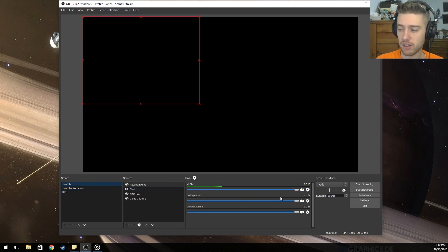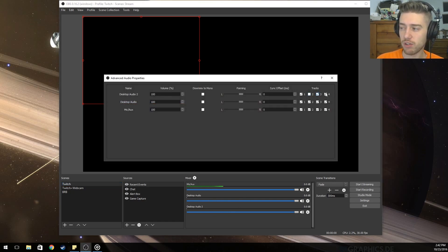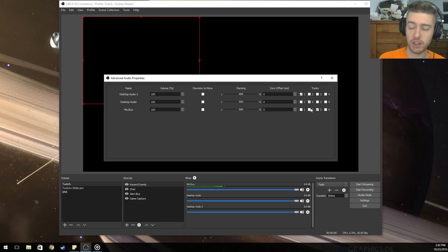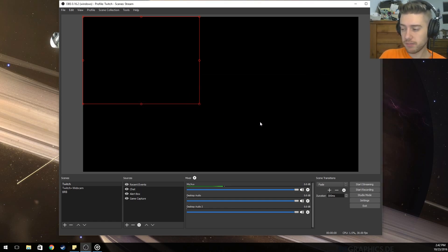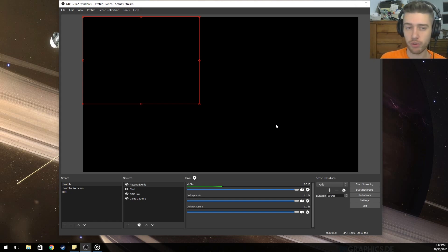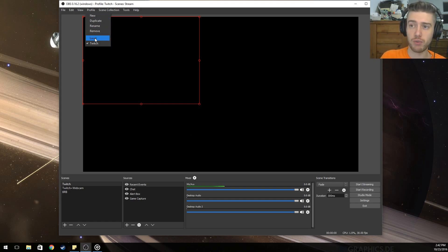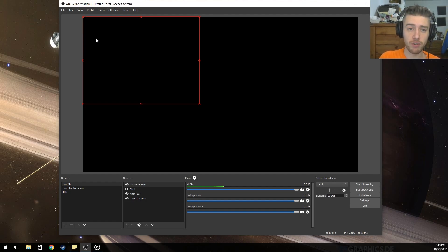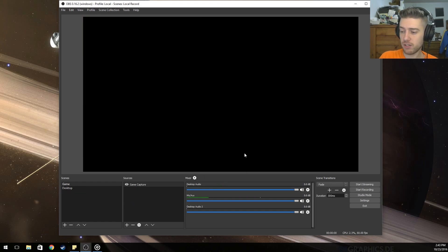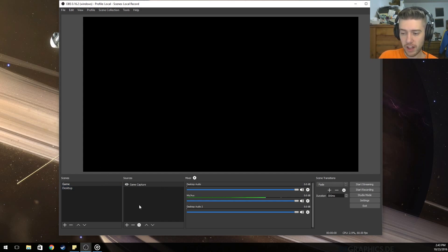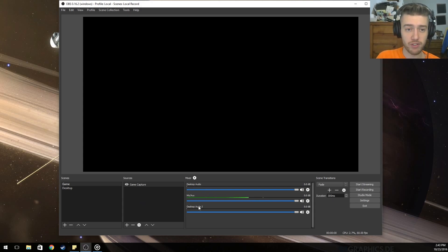If you want to record locally while streaming you can — I sometimes uncheck certain audio tracks locally while streaming just so I can access them later. When you're done, it should all be working both ways. If you want to stream on Twitch, make sure you're on the Twitch profile; if you want to record locally, make sure you're on the local profile, so you don't have to keep changing things back and forth.